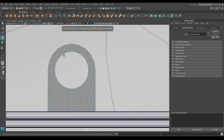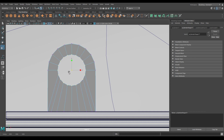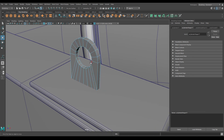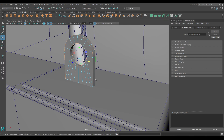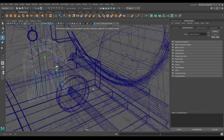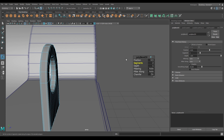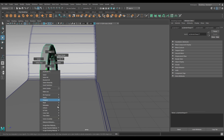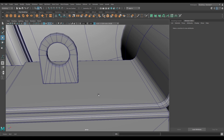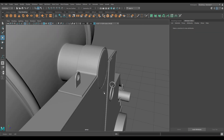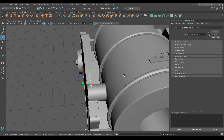Go to front view and go to vertex mode, select all these vertices, press R and scale them down a little bit. Go to edge mode and select all these edges, then bevel and increase one segment, decrease the fraction to 0.4. Now create a duplicate and place it on the other side.